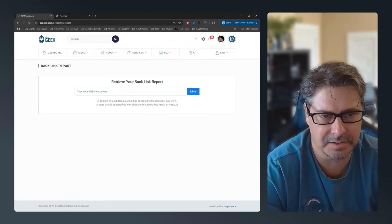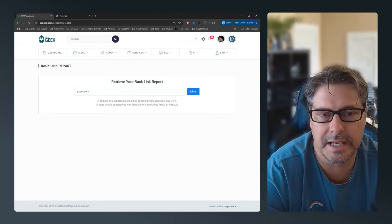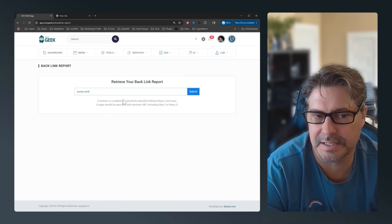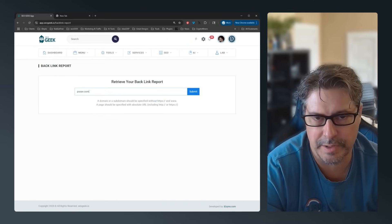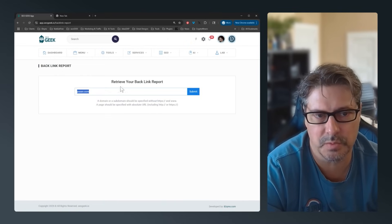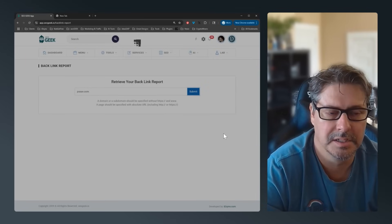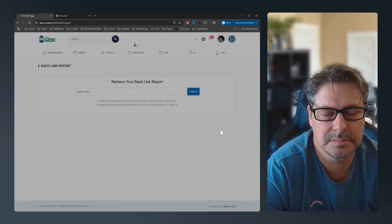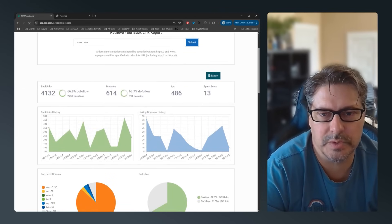When you type in a domain name, you do not need to include the HTTP — that makes it more of an absolute path, so if you do that you're just checking a single page. If you enter it without HTTP, you're checking the entire domain. Hit submit and it returns the results.